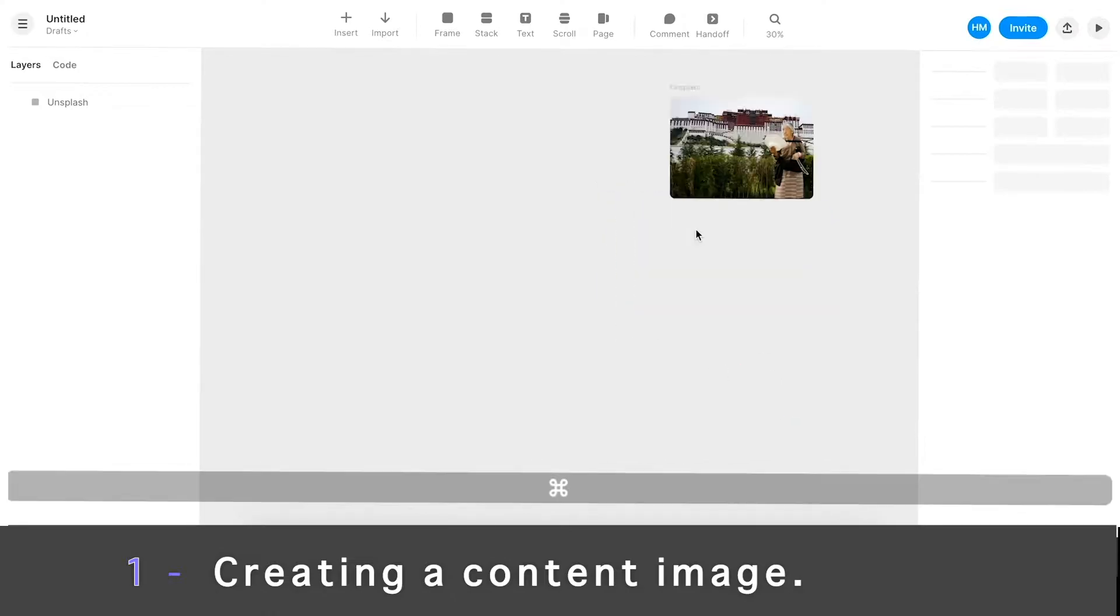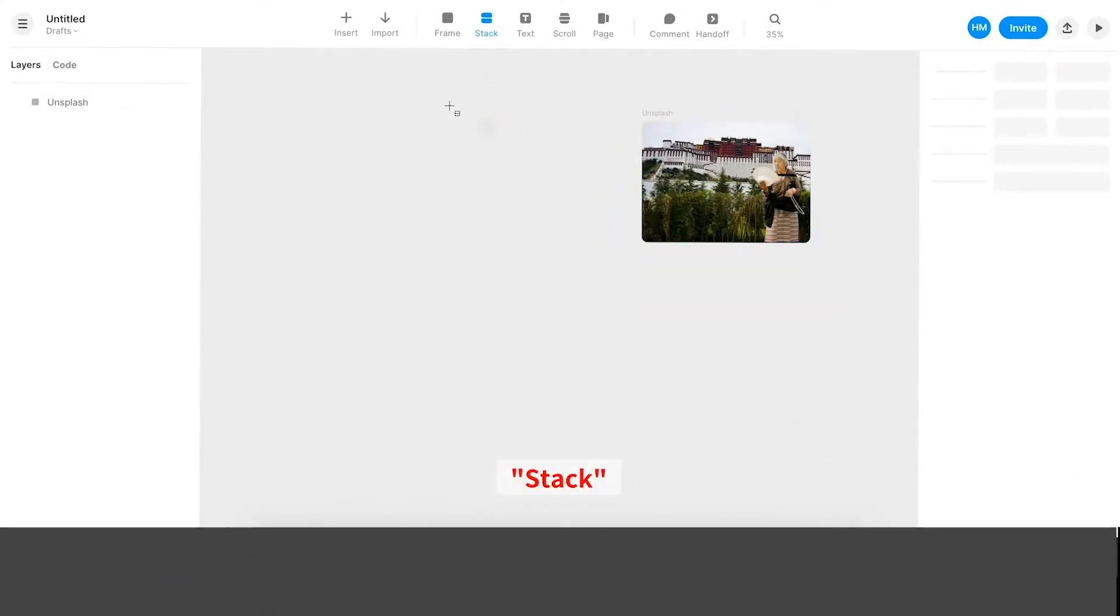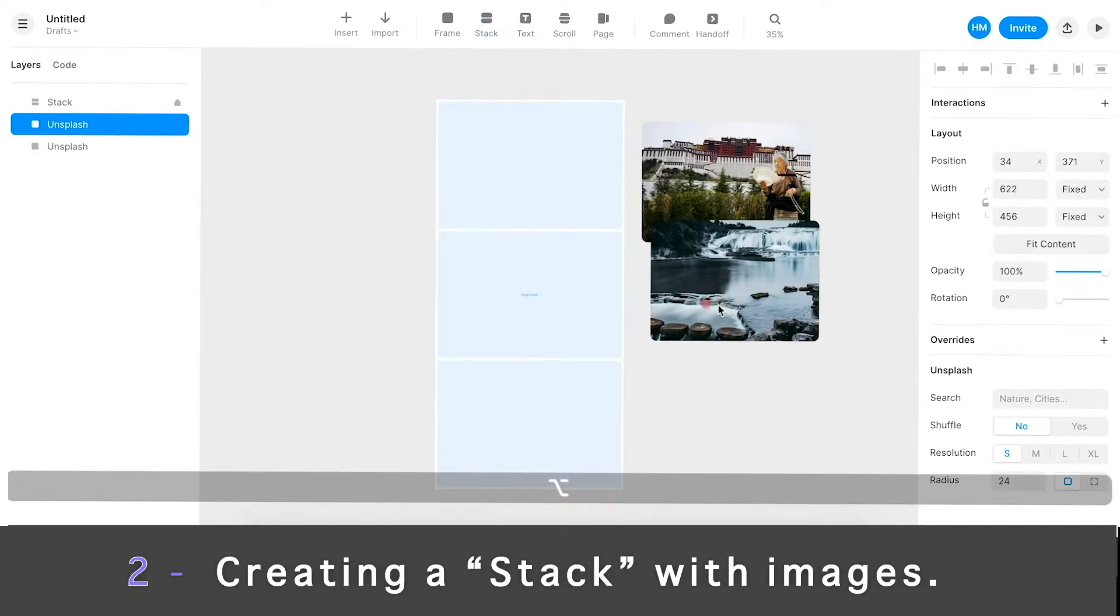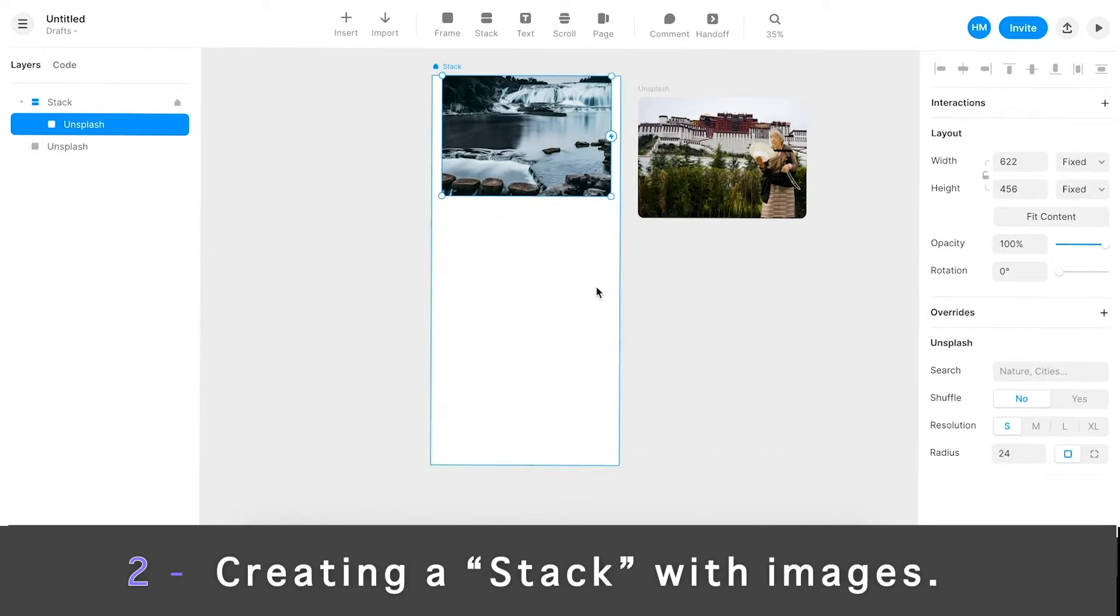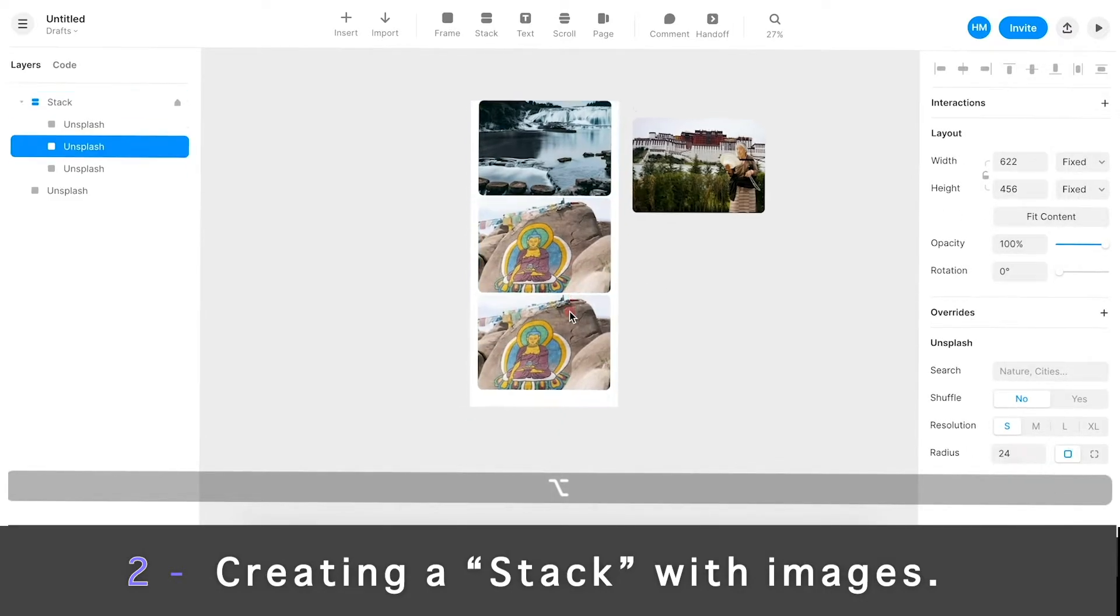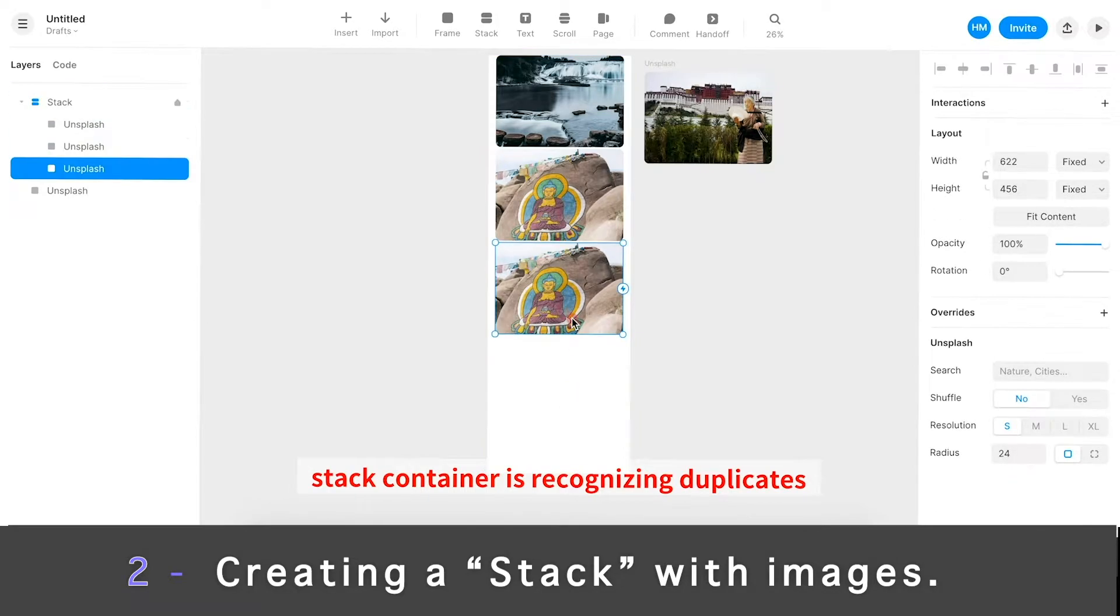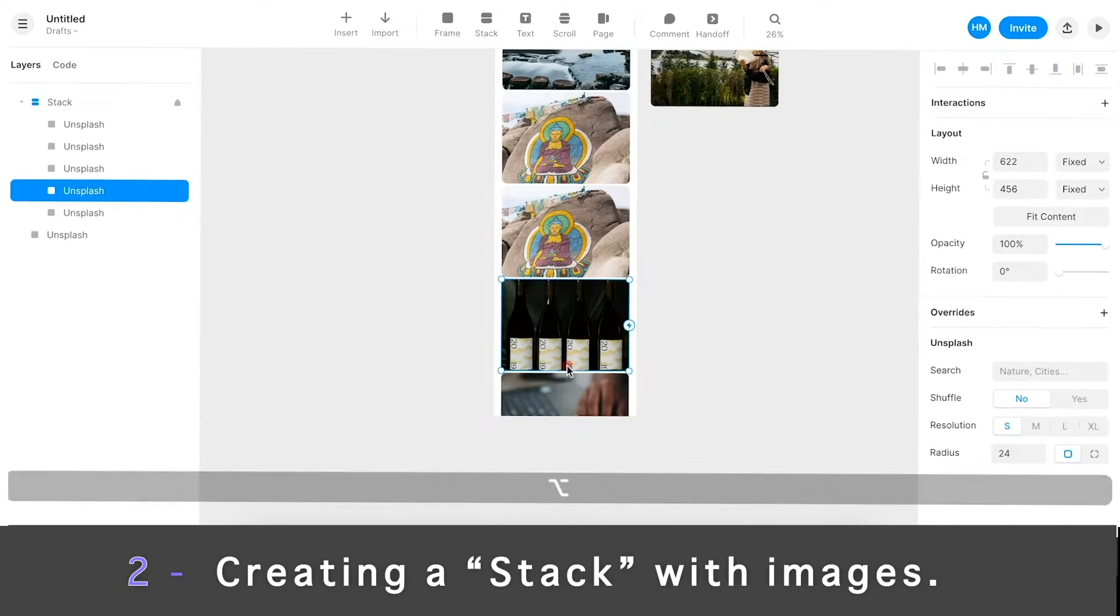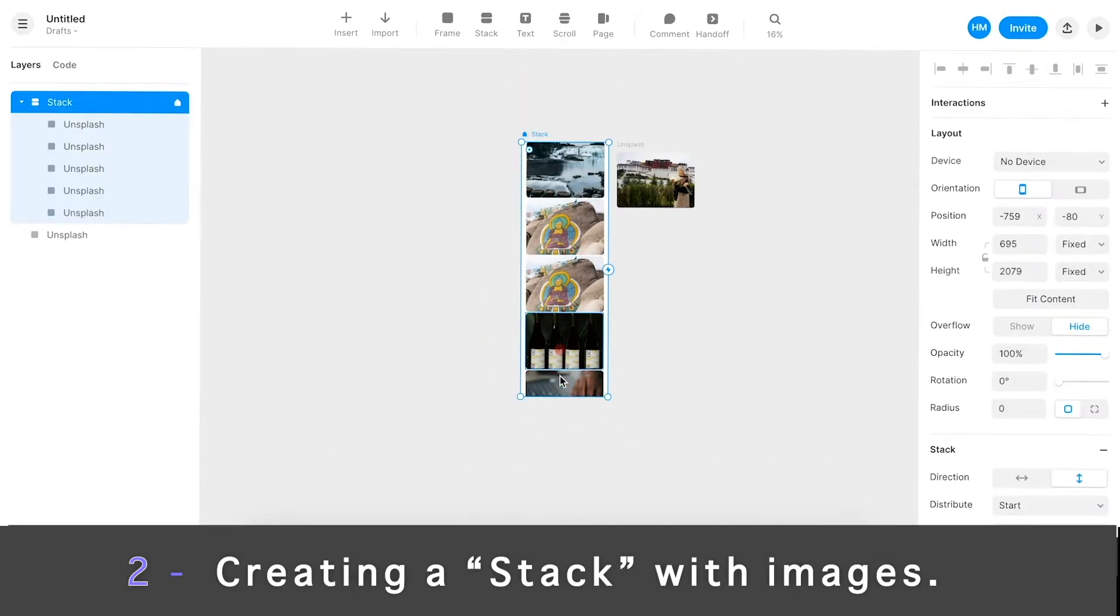So we have the image. Let's create a stack window right here. It allows me to just stack components, so I'm going to hold option and drag it in here. And now you can see that the image has been placed. I could do it again, hold option and create a duplicate. As I do this, you can see that this little container is recognizing that I'm creating duplicates and trying to calculate the spacing in between.